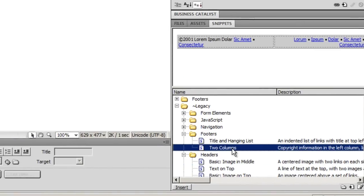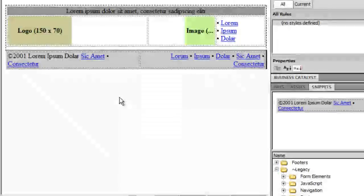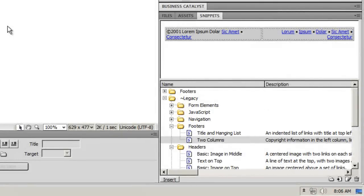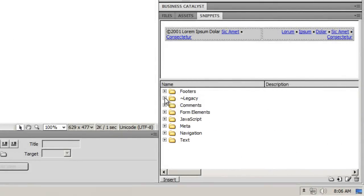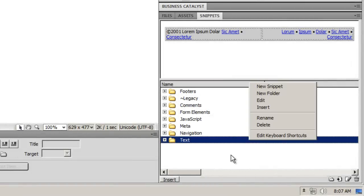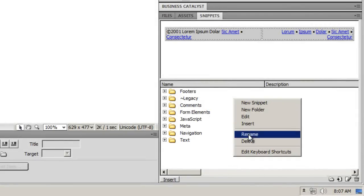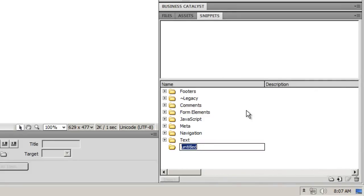This is how the header looks. Similarly, let me pull up a footer as well. Now that you've understood what snippets are and how to use them, let's create one. There are two ways of doing it. First, let me reset this panel, then I'll right-click in the blank space and say new folder. I'll call it marquee.